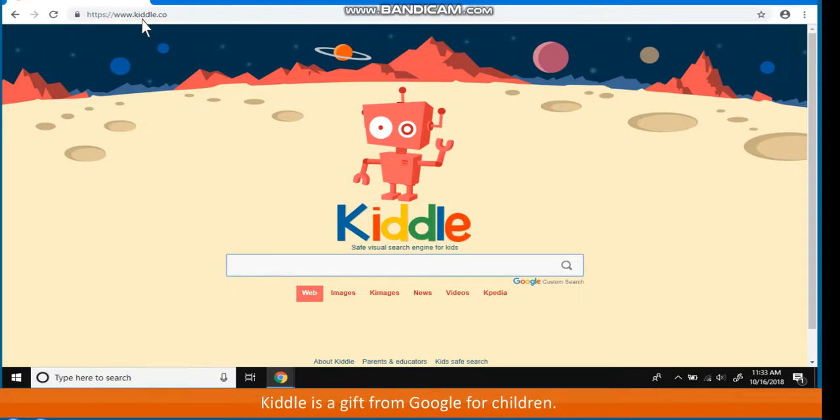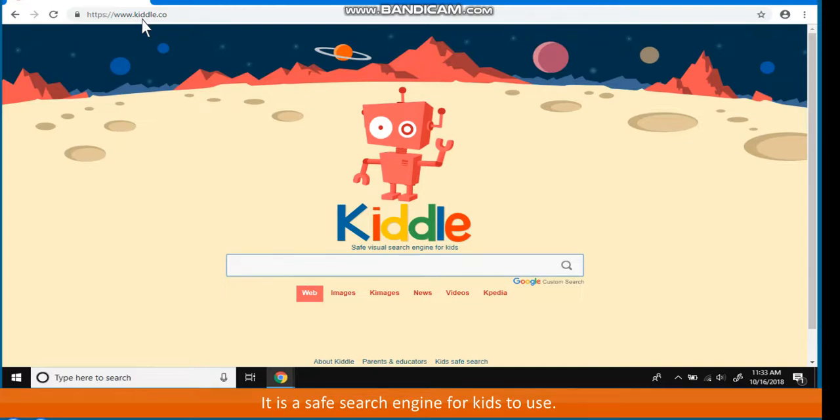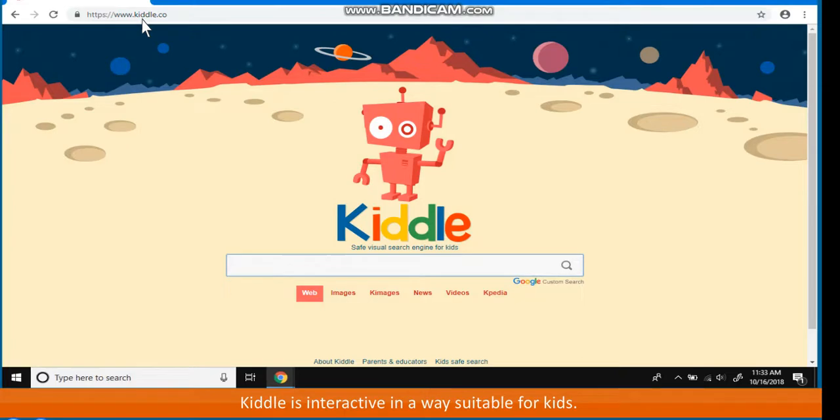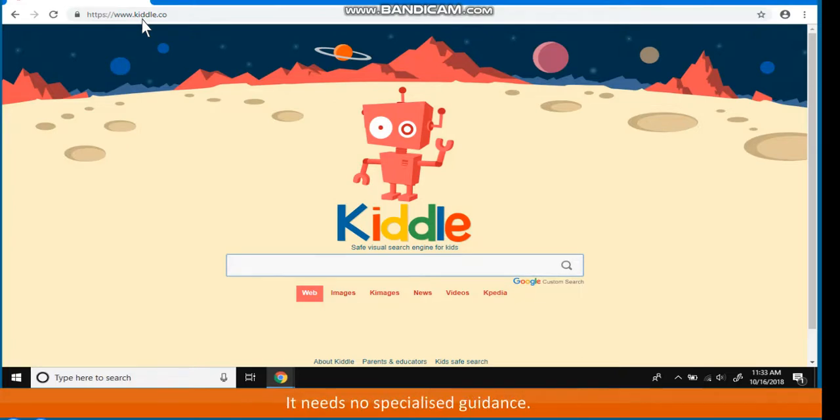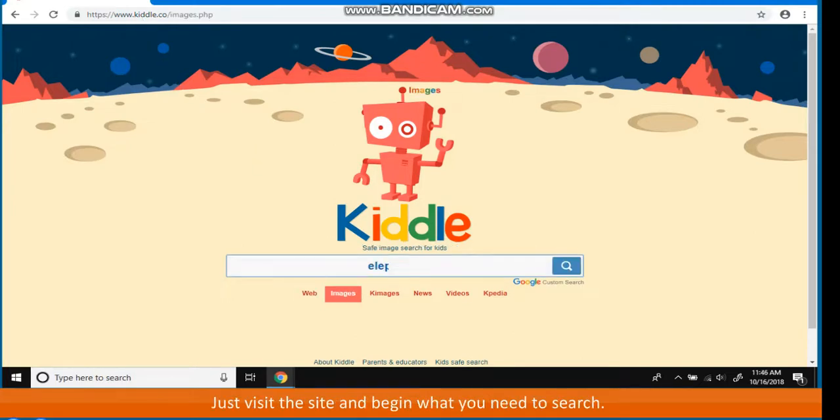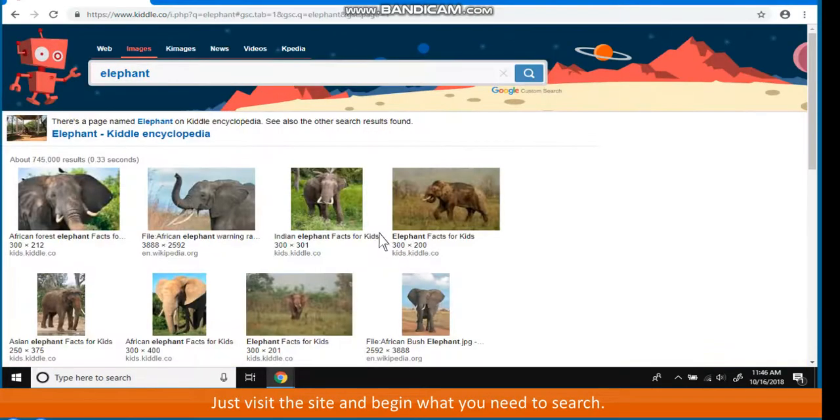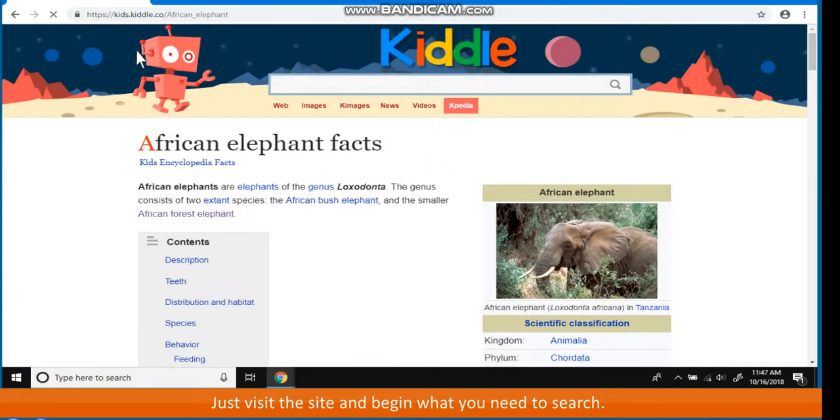KIDL is a gift from Google for children. It is a safe search engine for kids to use. KIDL is interactive in a way suitable for kids. Every search is accompanied with an image. It needs no specialized guidance. Just visit the site and begin what you need to search.